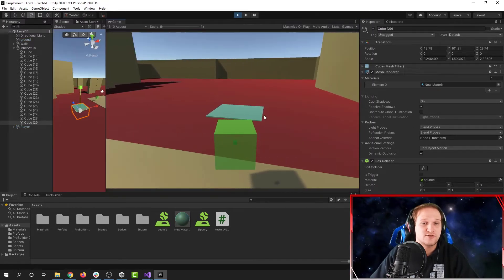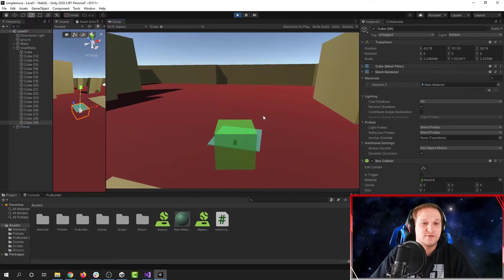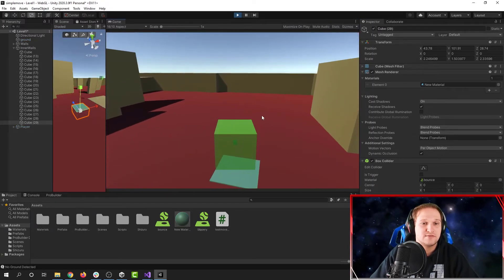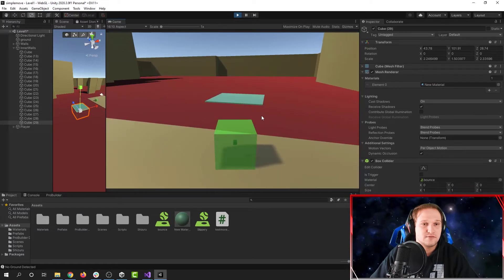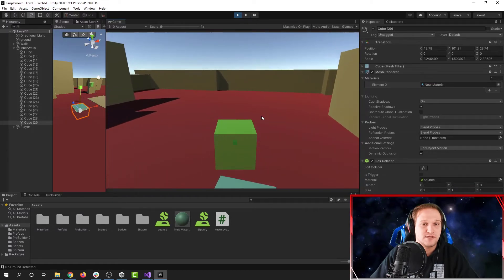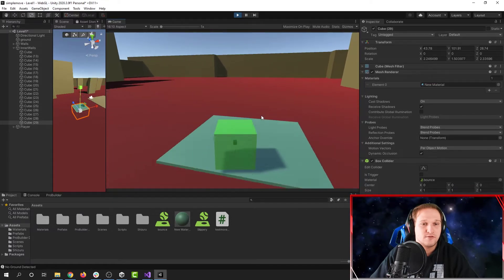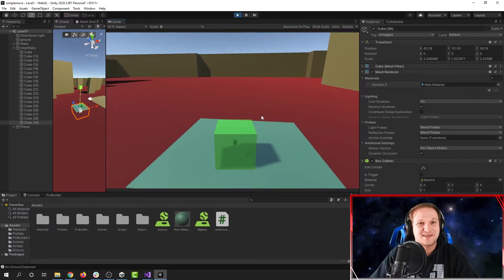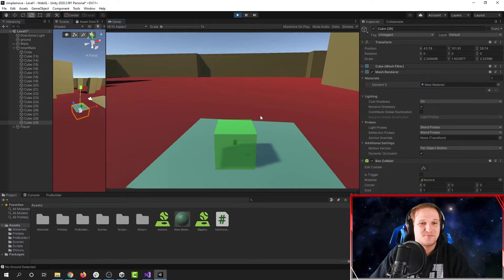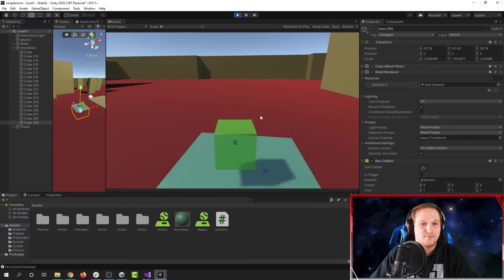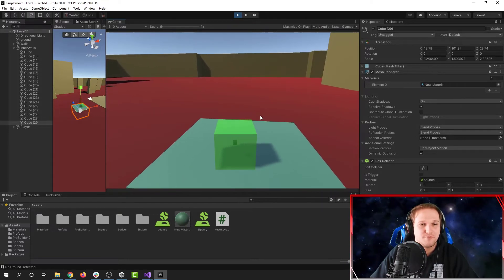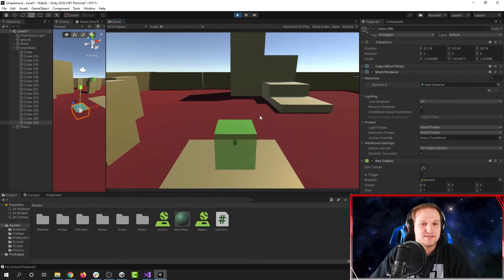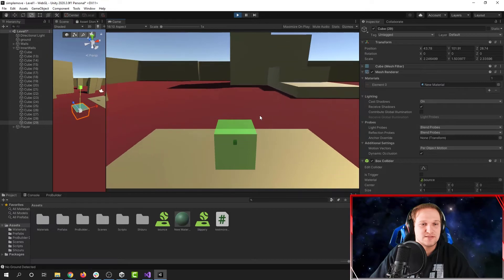This is our regular bounciness here. Not very bouncy. And then here, I bounce, and I come to a stop. Boom, boom, boom. There we go. You can see the difference pretty easily here.